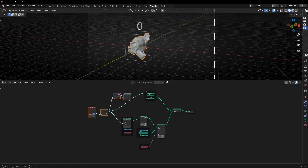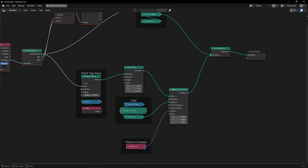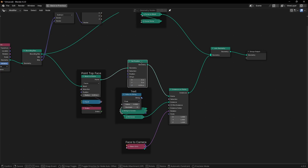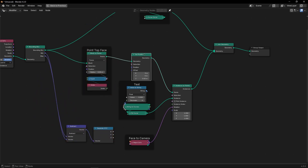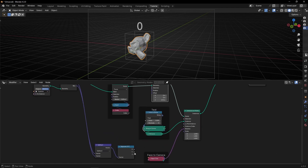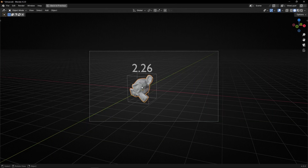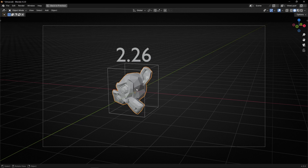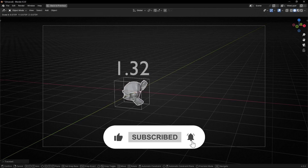Now what I want is that this number shows the height. Remember, to show the height the only thing we have to do is to connect here in Value to String the Z — remember, the Z has the information of subtracting max from minimum. So if I connect Z here, now it tells me the height. But not exactly, because we need to activate Decimals. Now if I add two decimals, it will tell me always the height of this. So if I try to rotate this, you will see that the number always updates — even if I scale the object.